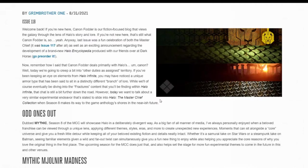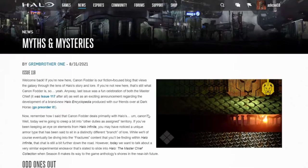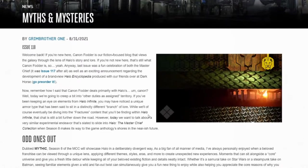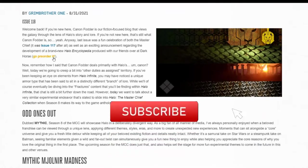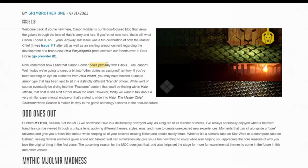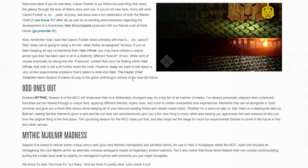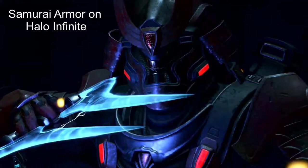Hello everyone, Sick here. Today I'm going to be discussing this new Season 8 armor that has been hinted at and has been shown on Halo Waypoint. I'm just going to be discussing my thoughts about it and why they're doing this. So now remember how I said that Cannon Fodder deals primarily with Halo's canon. Well today we're going to creep a bit into other duties as assigned territory.